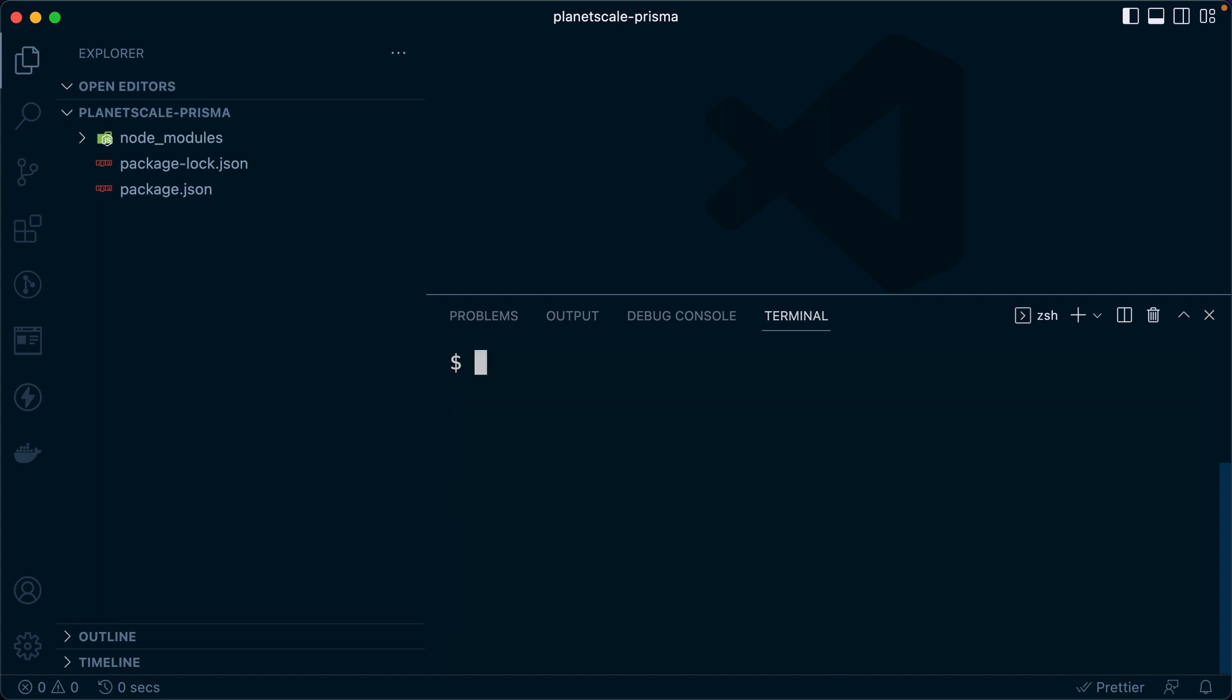Okay, once we've got that, let's touch server.ts. We'll get our main server file here.